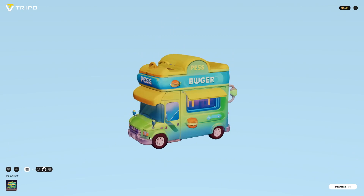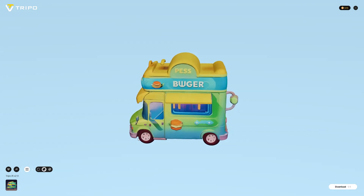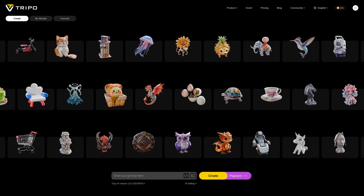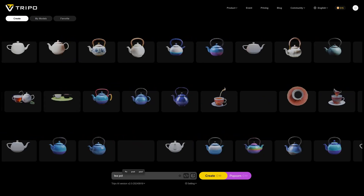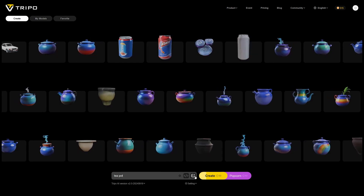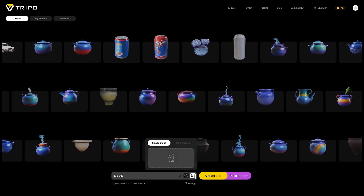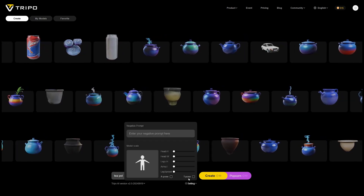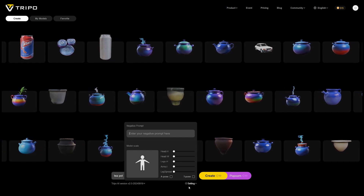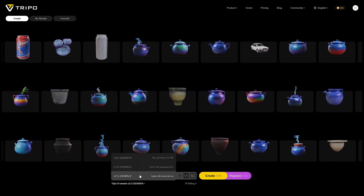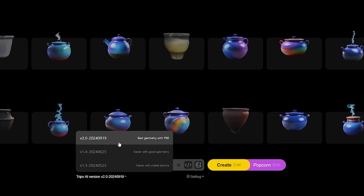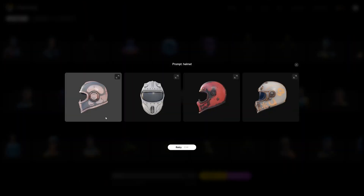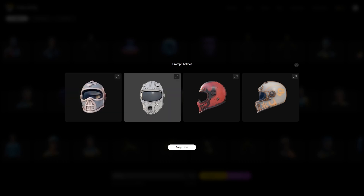The color information is there, as well as height and roughness information. At the bottom, you get a text field to write your prompt, and as you type, you're offered similar models to what you're trying to create. On the right, you have a button to include an image, as well as a settings and version selection menu. There are three versions: Tripo 1.3, 1.4, and 2.0. The 2.0 is labeled as the best geometry for PBR, so I mostly use that. If you prioritize faster results, you can choose one of the other two.